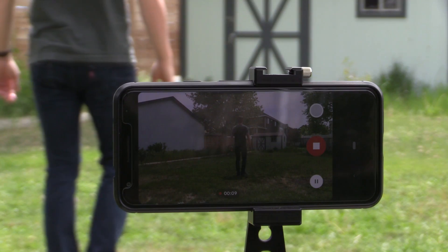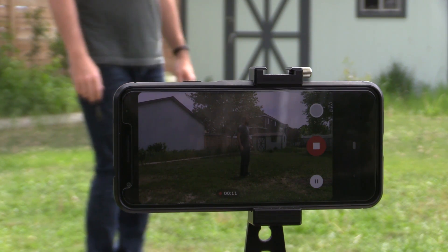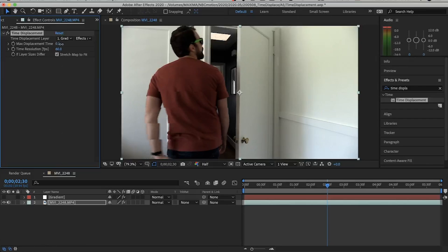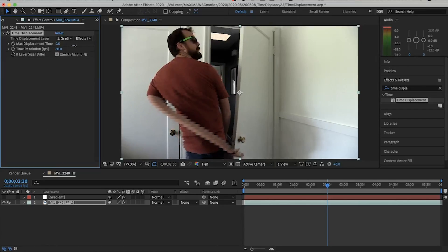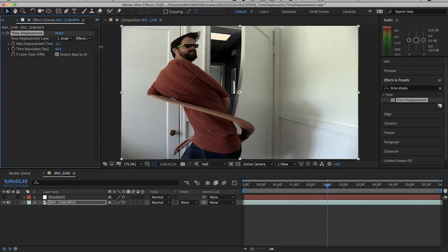Shoot some video at the highest frame rate you can. Most phones will do 60 frames per second, which is great. The reason you shoot a high frame rate is because the effect wants as much temporal resolution as you can give it — meaning the highest number of frames per second, smoothest motion. It needs a lot of that data because it's going to be shifting things around in time. You'll see what it looks like later.